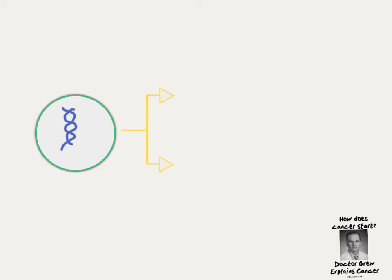When a cell reaches the end of its life, it uses the DNA to make two exact replicas of itself.